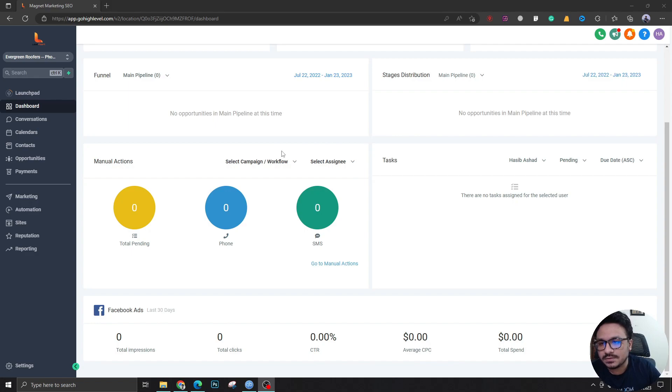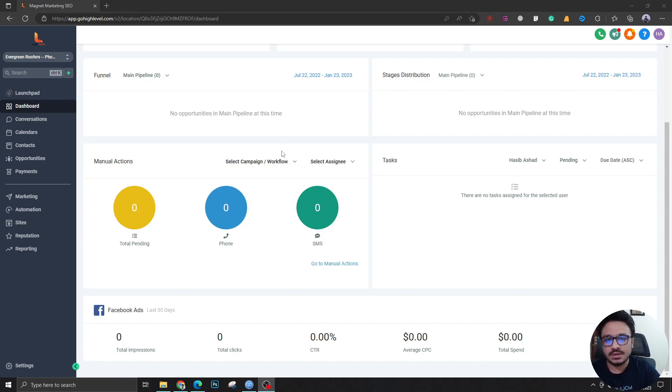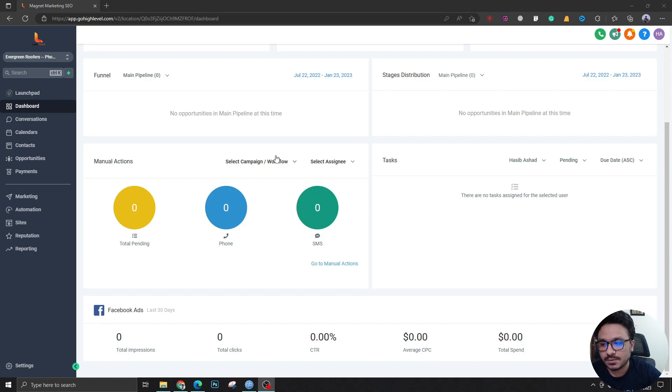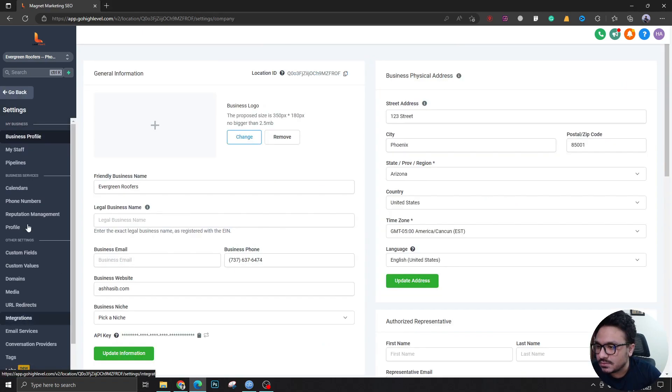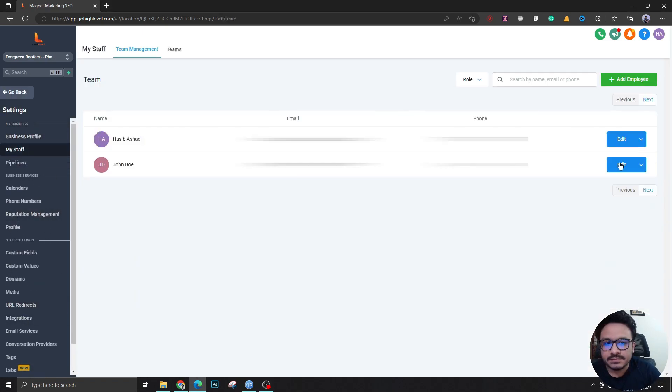Here I am in one of the sub accounts. Let's assume I am a client and I want to have access to this account. I'm creating access for a client, which is me. I'm going to go to Settings and then go to My Staff. Once again, I'm in sub account level.